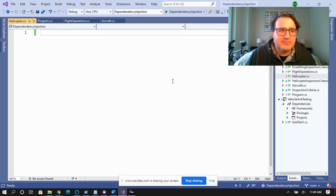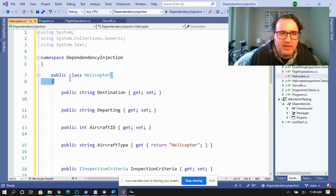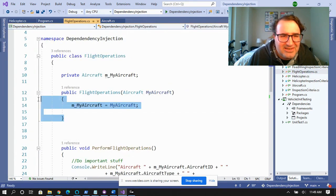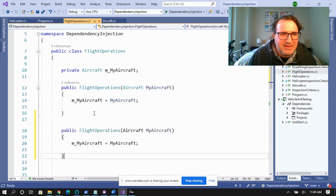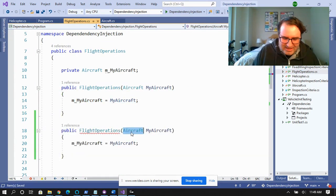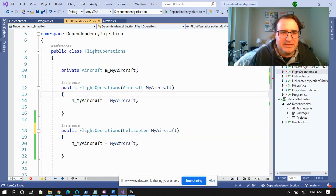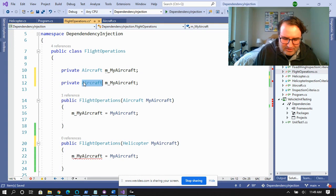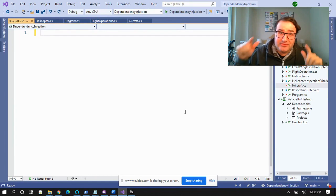Let's say you want flight operations to also accept helicopters. You're going to have to create a helicopter class — and we did that. Then over in flight operations, what do you do? You could create another constructor, copy and paste, and make it take a helicopter. But because a helicopter isn't an aircraft, you've got to copy and paste all over the place. Whenever you start cutting and pasting everywhere, that's your first sign that maybe you shouldn't be doing what you're doing.